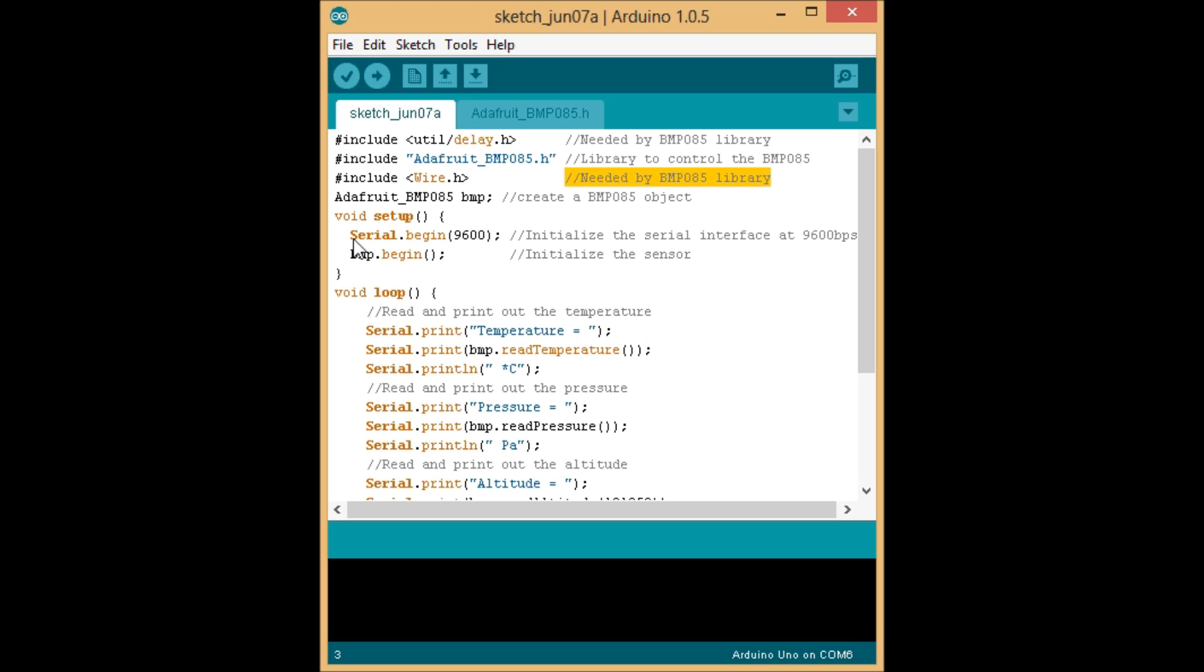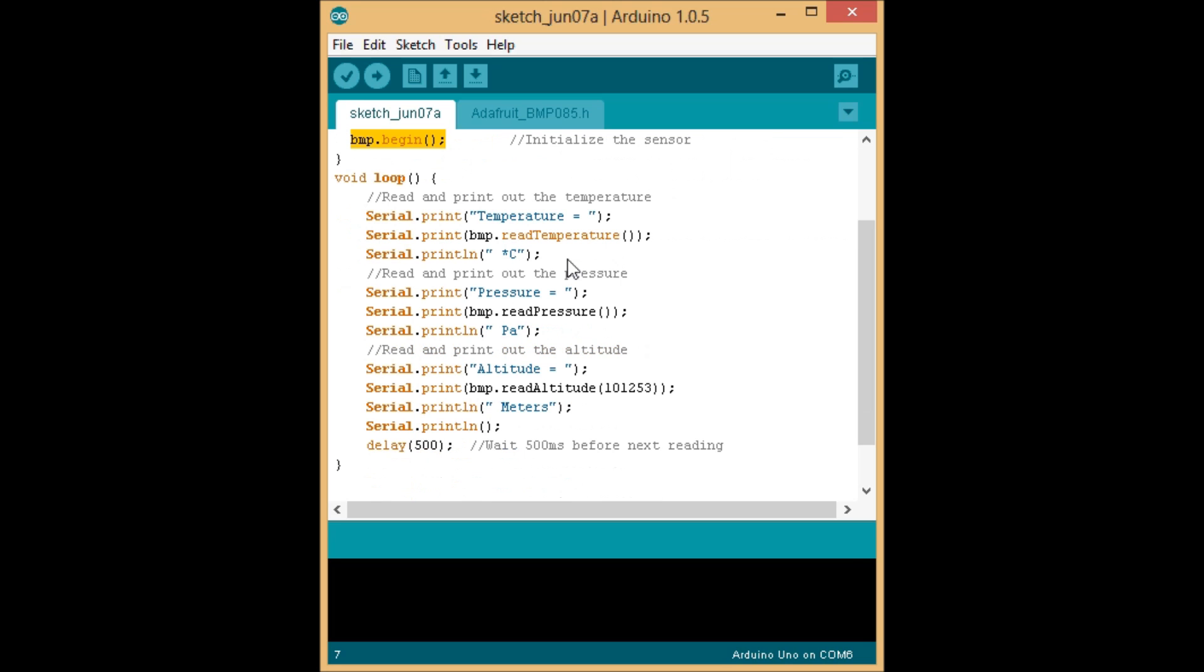And for your setup function, you're going to initialize the serial interface at 9600 baud, so we can send the readings from the sensor back to the serial monitor and we can see them. Then you're going to initialize the sensor itself, and we're going to jump into our loop function.